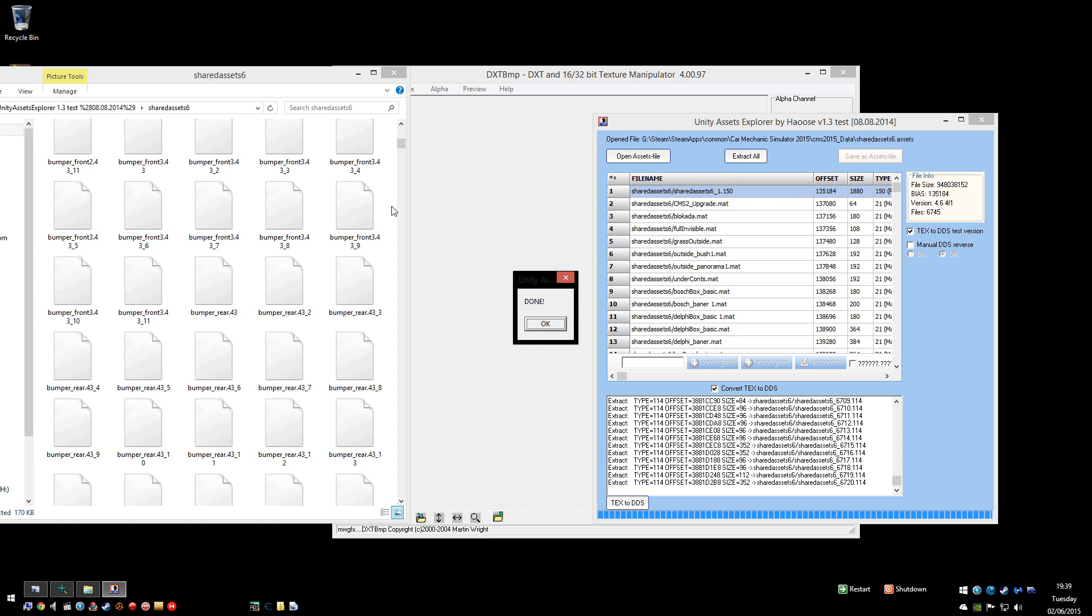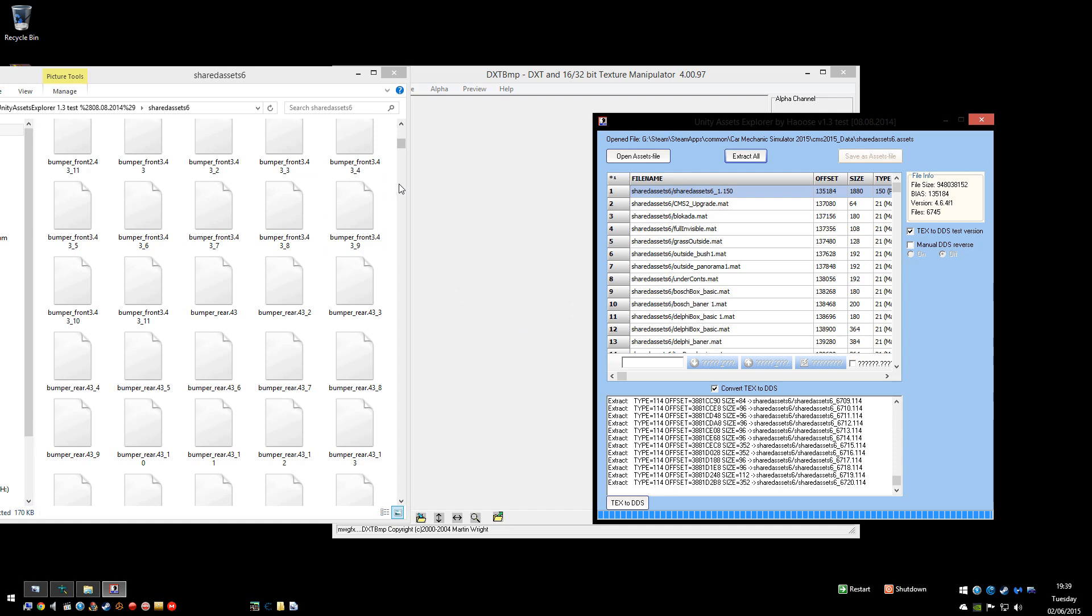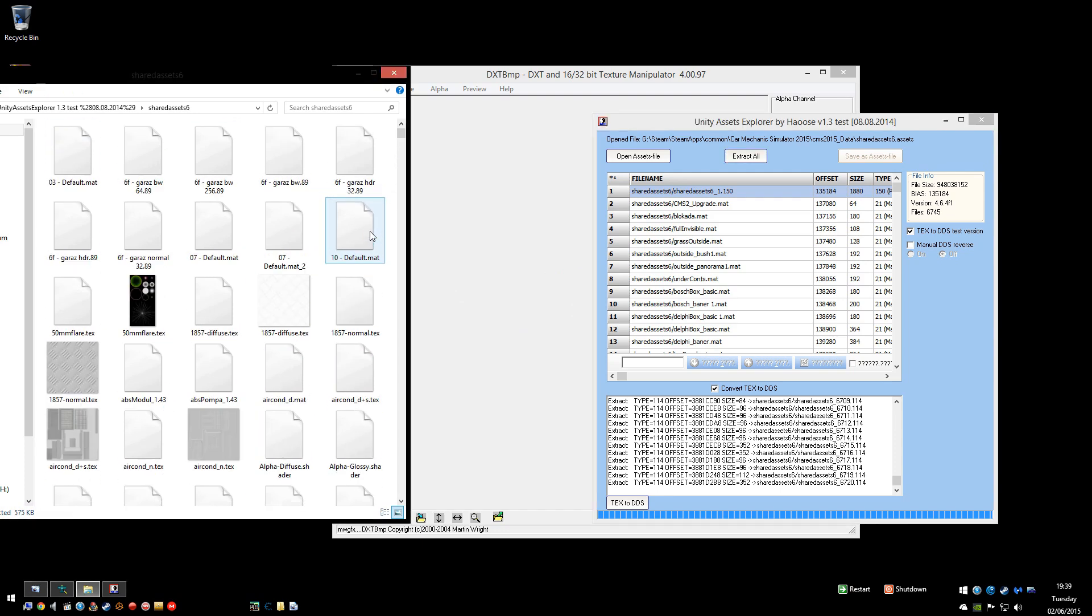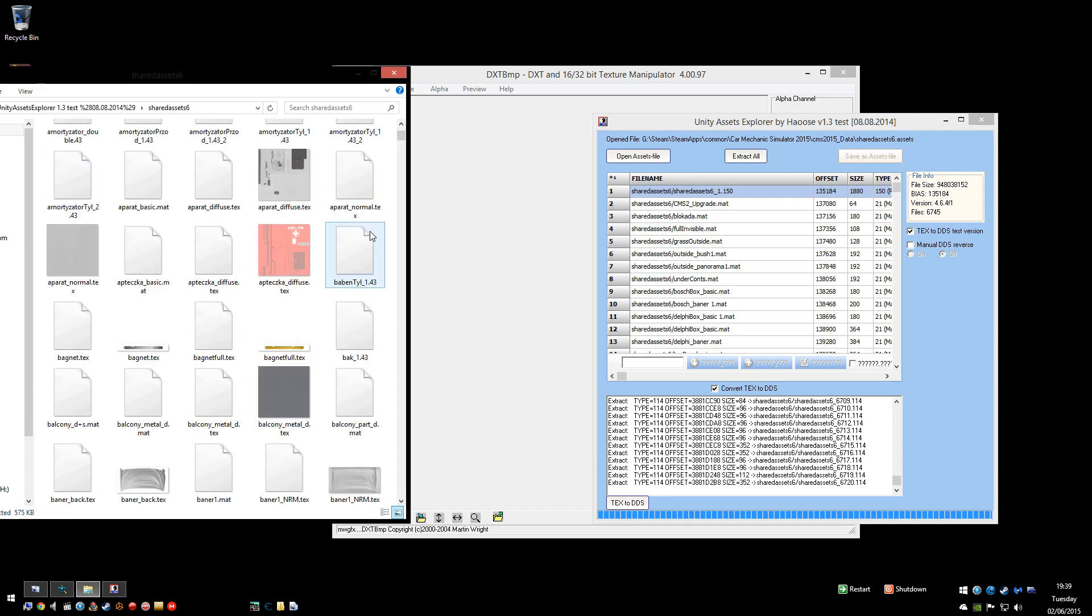Well that seemed to take forever. But once it's done anyway you'll get a box saying done. Quite self-explanatory. So then you need to find whichever one you want to edit.